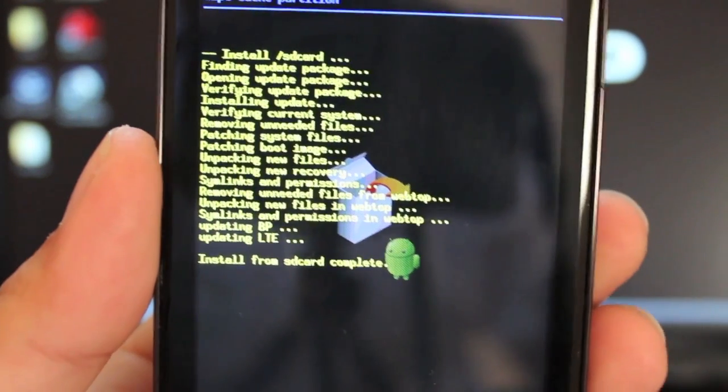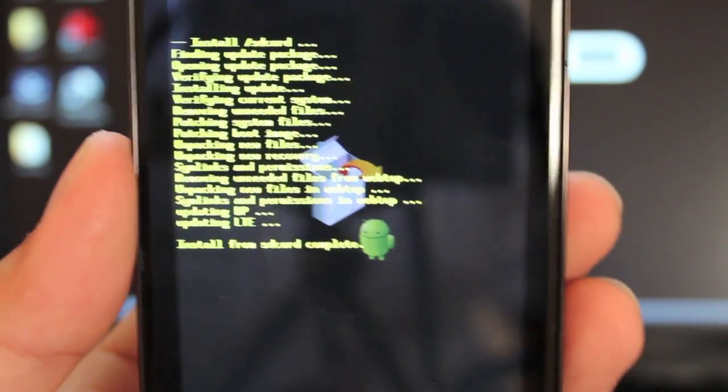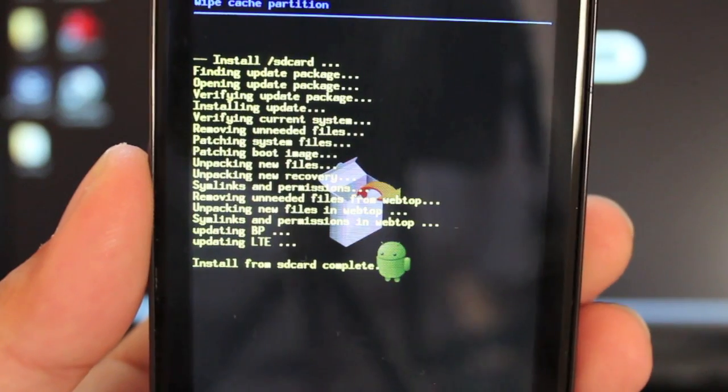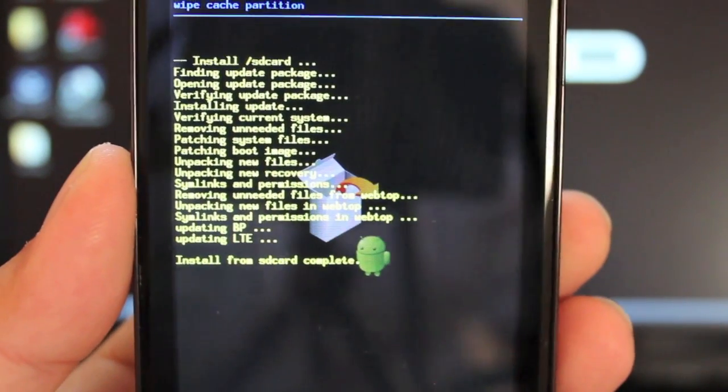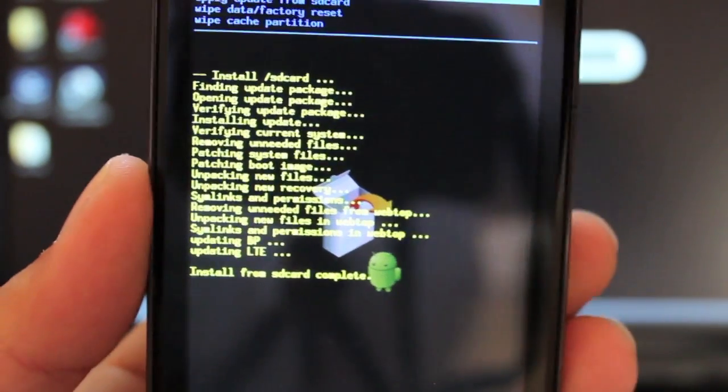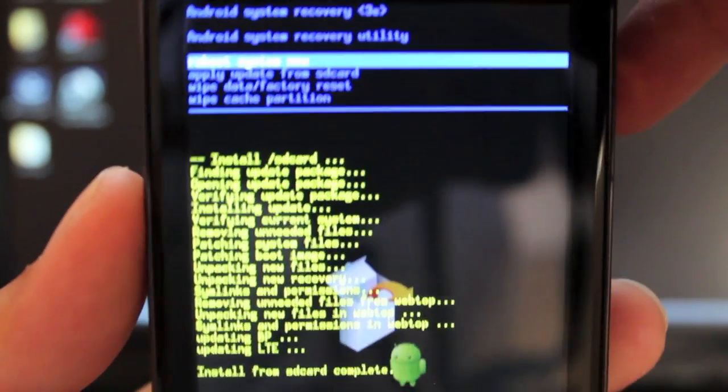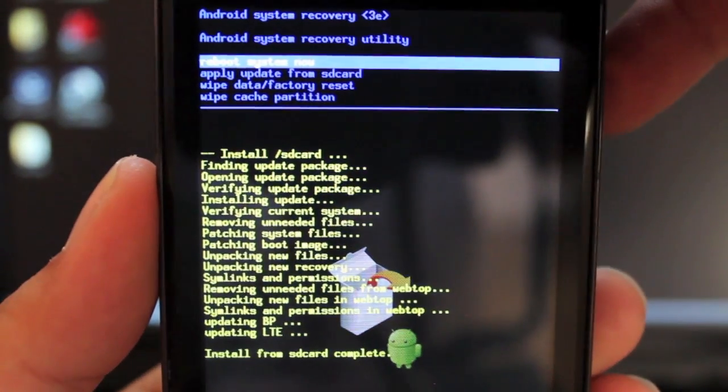Okay, so after about 15 minutes, it finished up and it will say install from SD card complete. When it is all completed, you'll just select reboot system now.